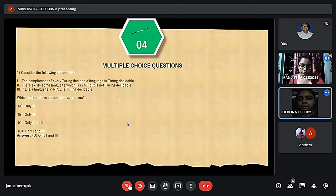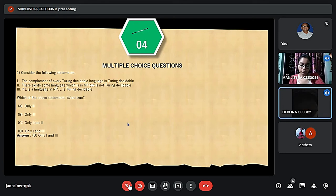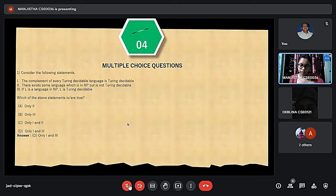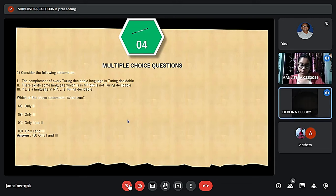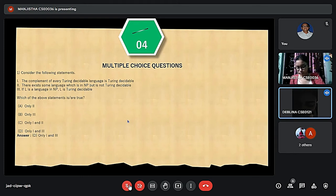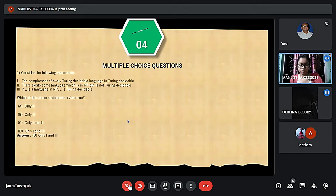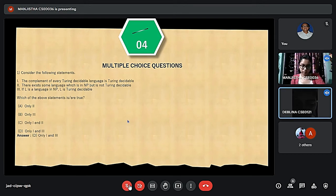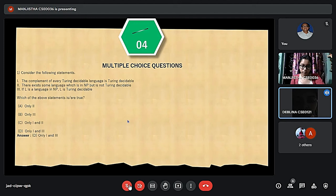For the first MCQ, we have to determine which of three given statements are true. Statement one is true because Turing Decidable Languages are closed under complementation. Statement two is false because the definition of the NP class states it can be solved by a non-deterministic Turing machine, and all non-deterministic Turing machine decisions are already decidable. Statement three is also true. So the correct option is D: only one and three.